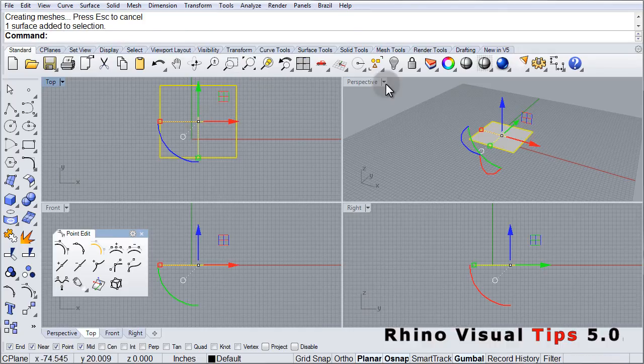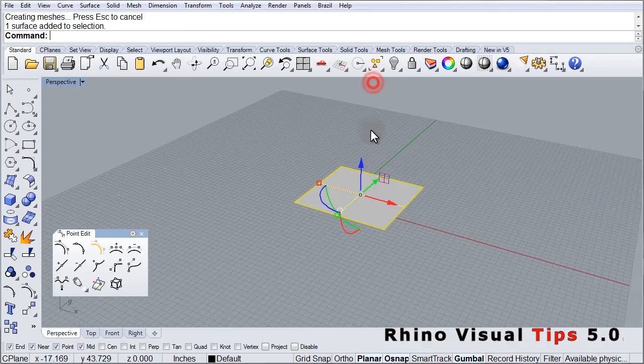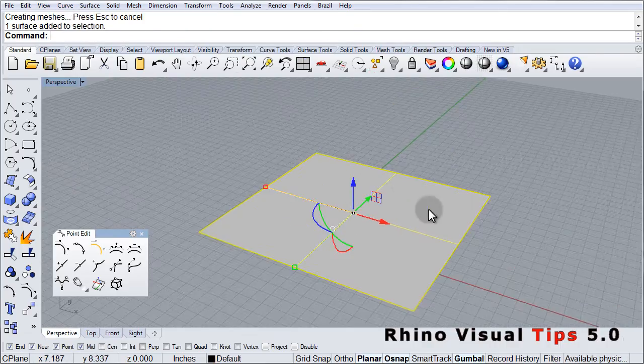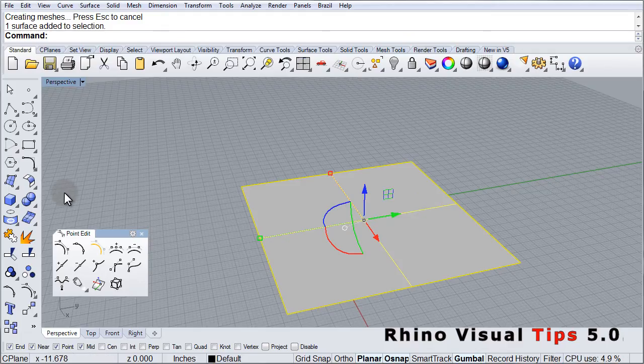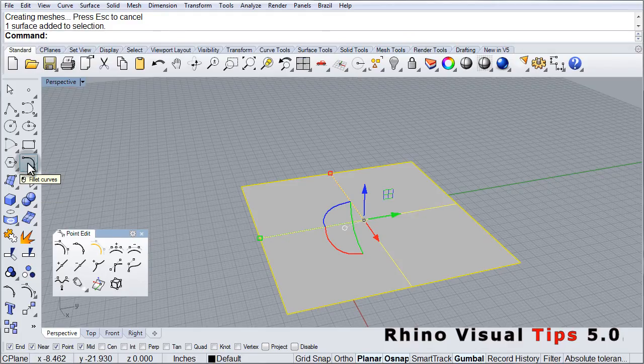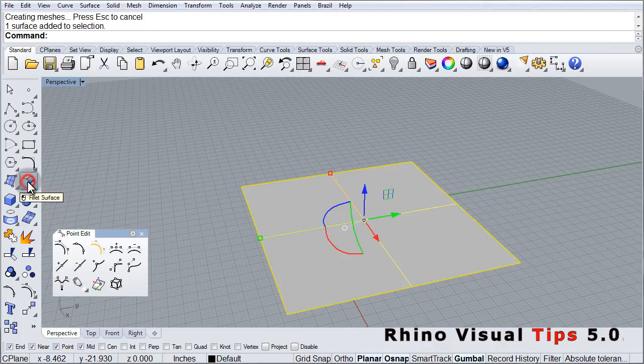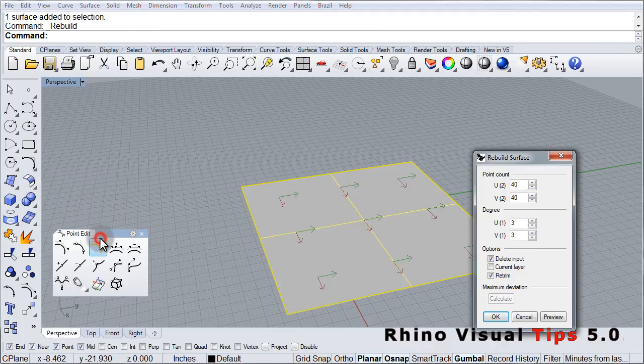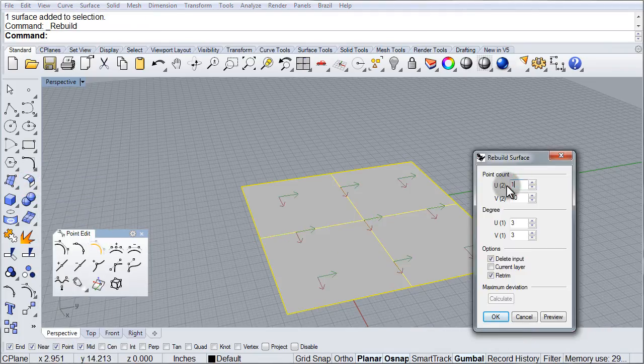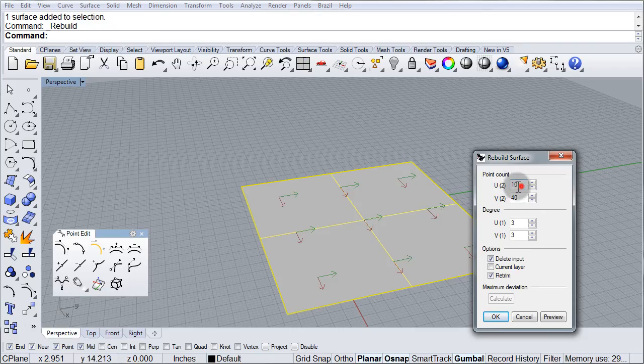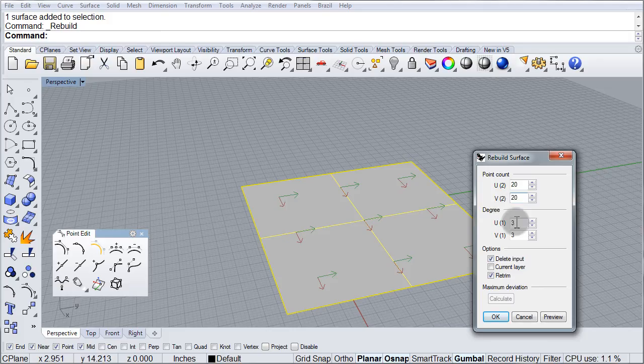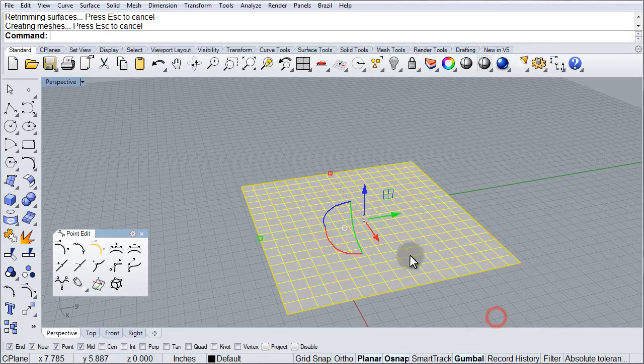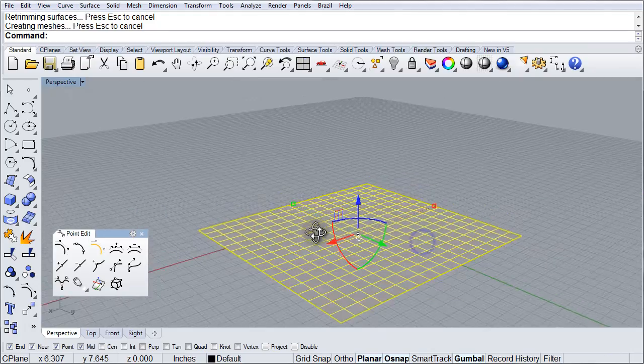And we need to have more points, so we're going to Rebuild. So we go to Surface Tools, Rebuild, and we're going to Rebuild it so that may be 20 and 20 points. Degree 3, and we'll click OK.